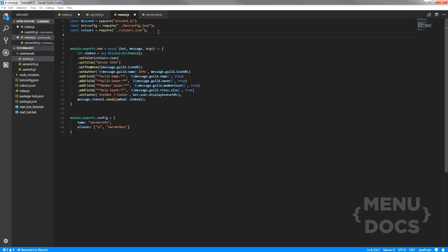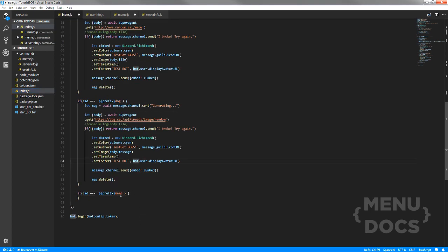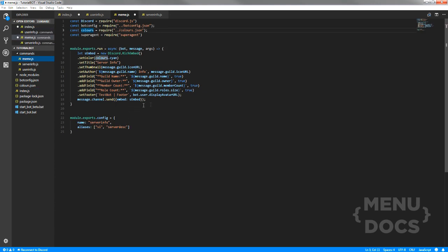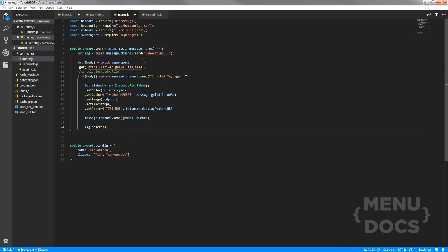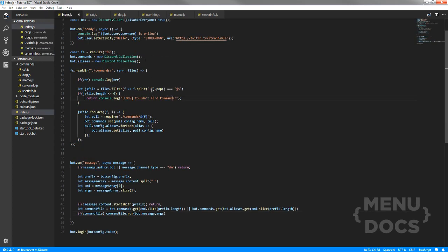There's one thing I want to quickly note — for the meme command, make sure to require superagent in the file itself. Everything that your command may call, make sure it's defined in the actual file, otherwise it will not work. Also, if you don't want to have an alias, you still need to include the aliases property — just leave the array blank. If you remove it entirely it will give an error and crash the bot. So always include it, just leave it empty.